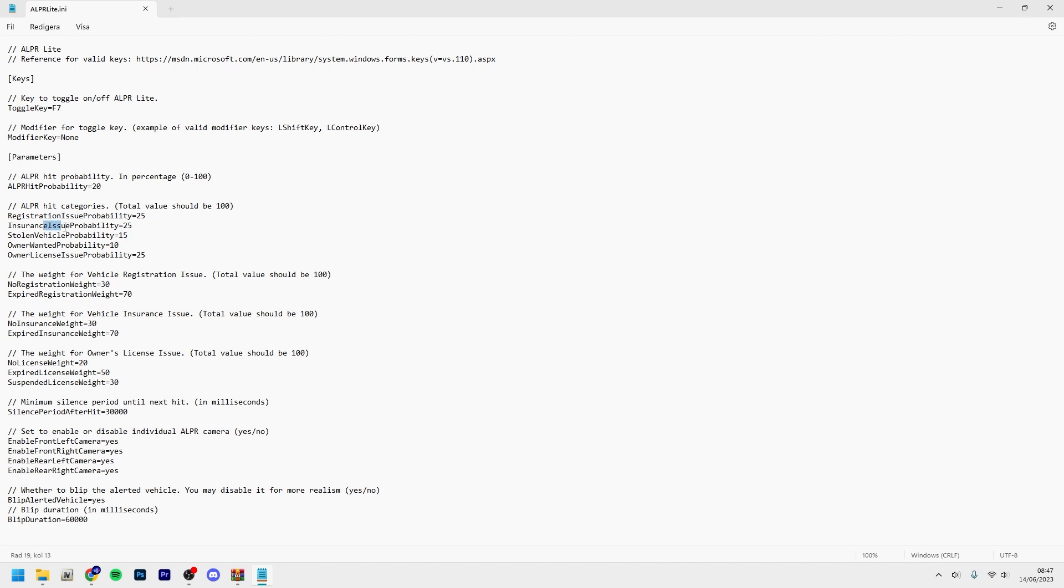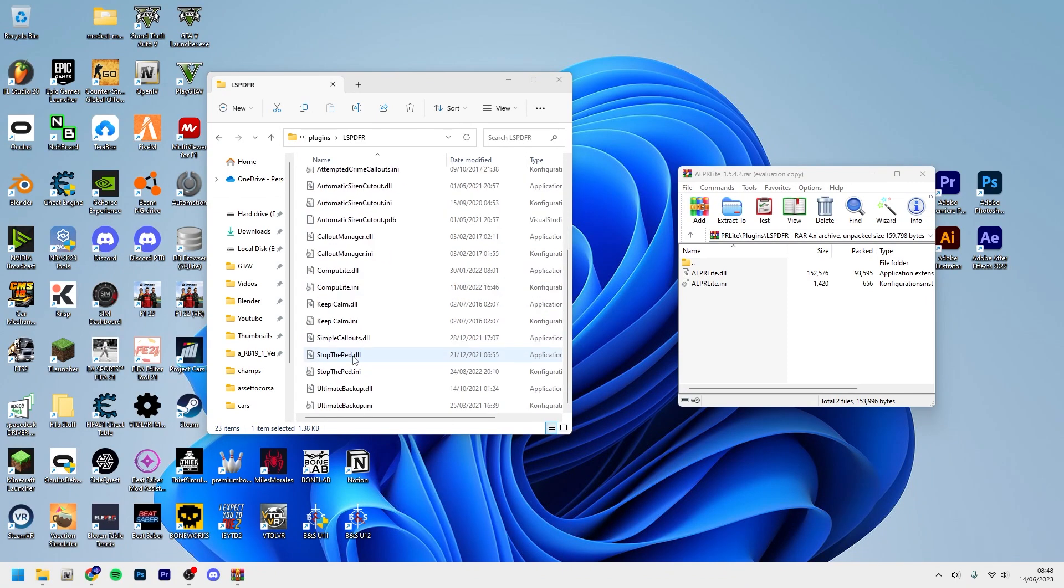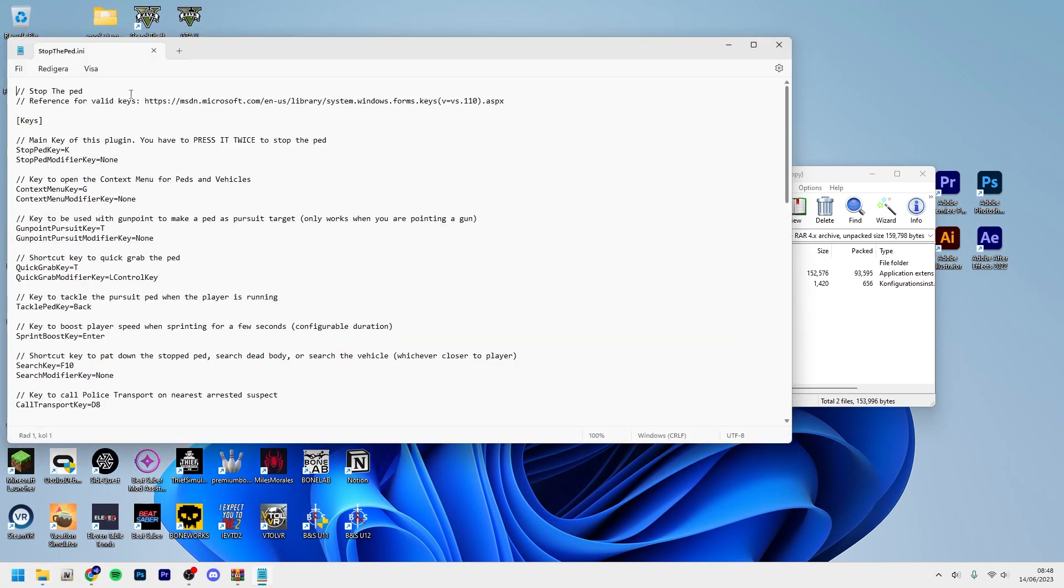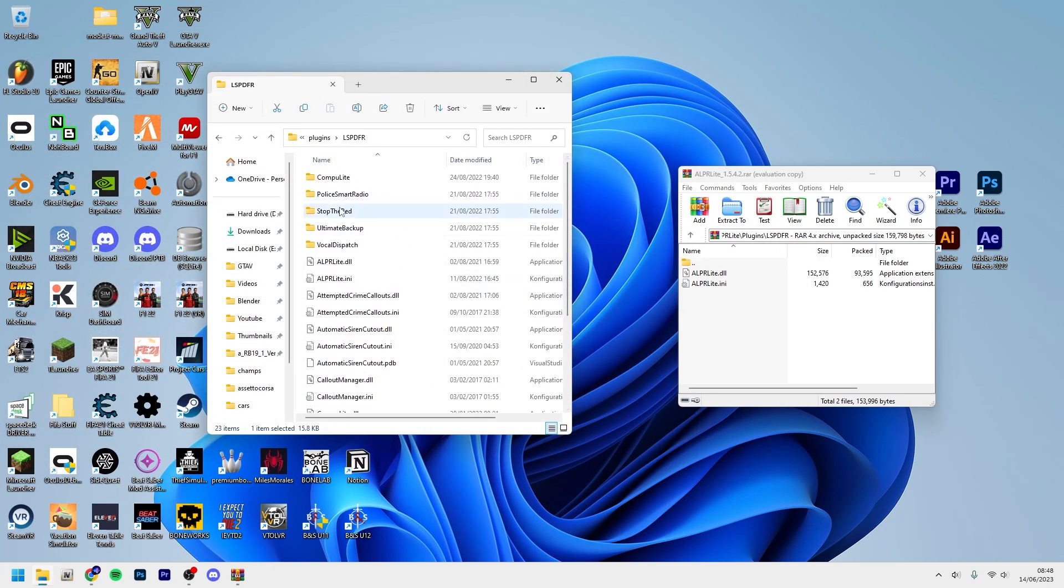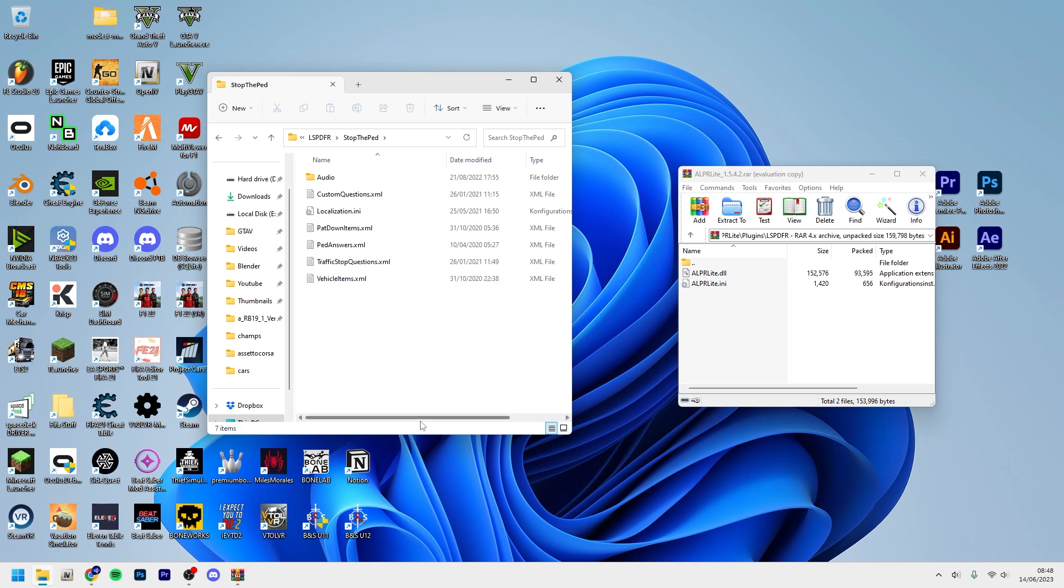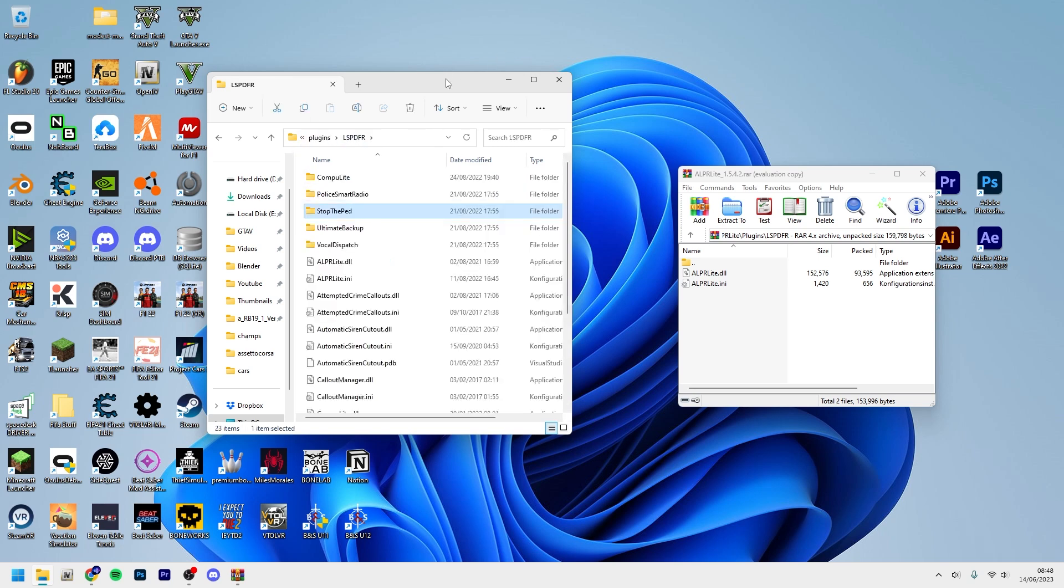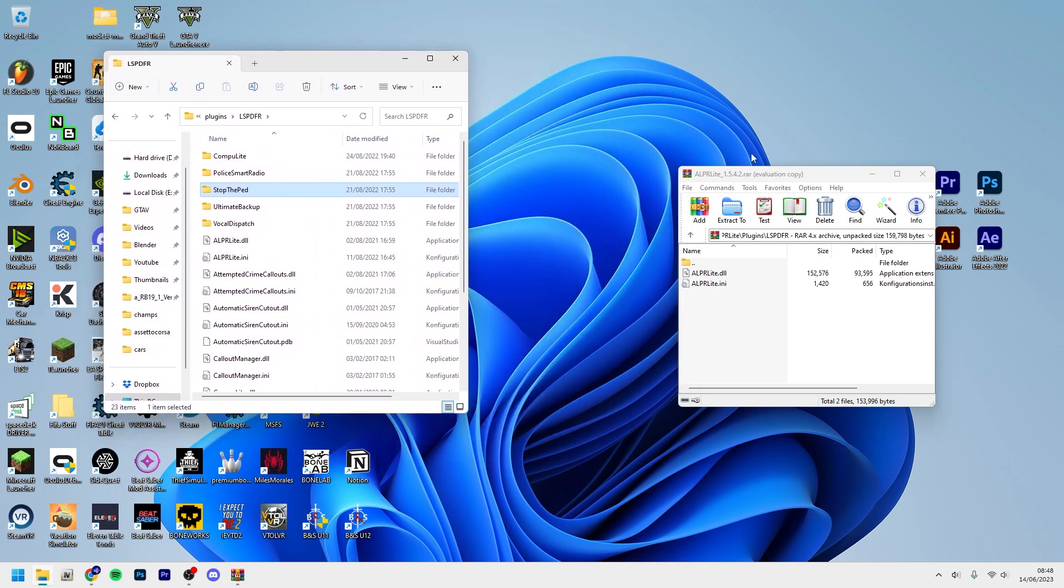If you, for example, installed Stop the Ped, you can still change this, but Stop the Ped has a folder here. And you can download some third-party custom questions - basically the questions you ask during a traffic stop. You can download third-party ones not made by Bejo Ijo to replace the stock ones or the ones that come with the mod, if you would like to have more questions and better questions, honestly.